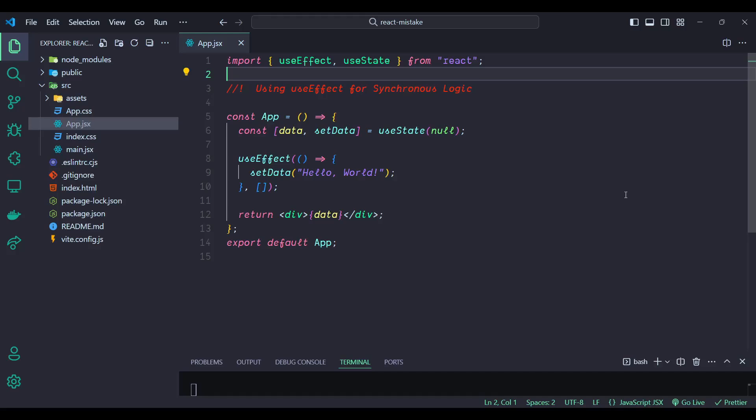Hey there, welcome back to my channel. Today we are diving into some of the most common React mistakes that even experienced developers can make. But don't worry — we're not just pointing out problems. I'll show you how to fix them step by step. Let's level up your React skills together.